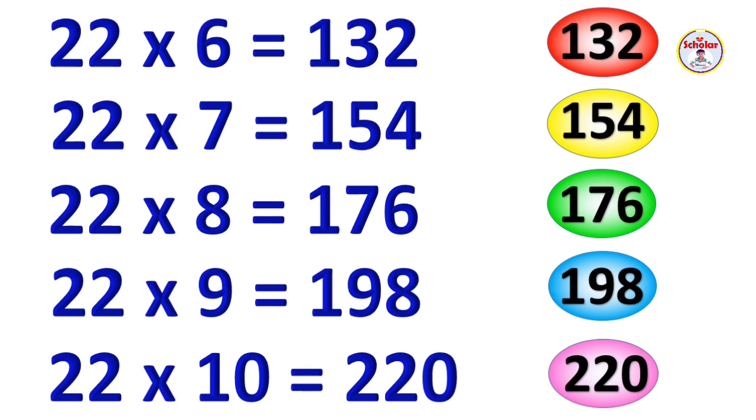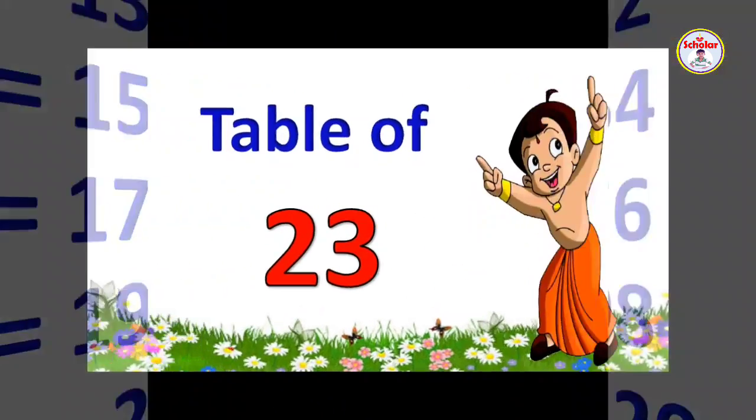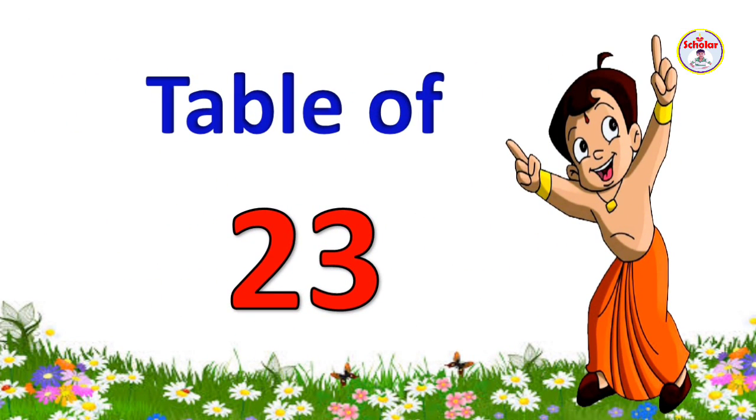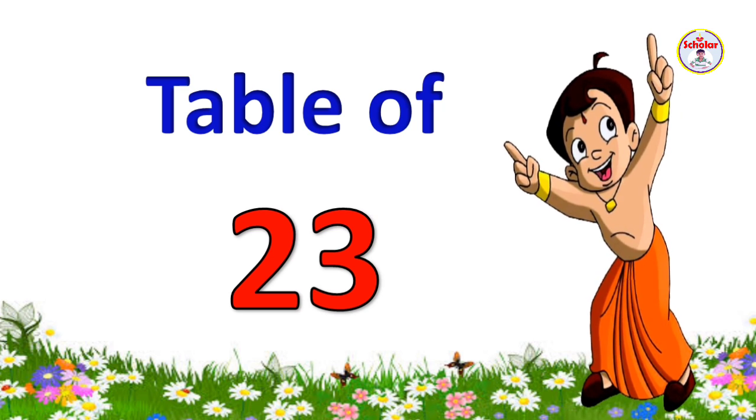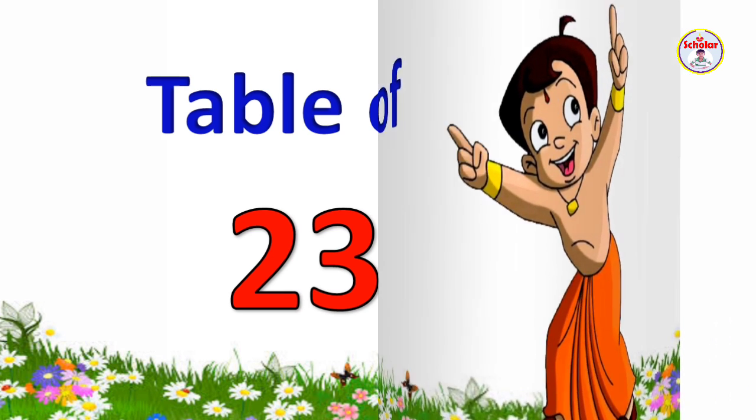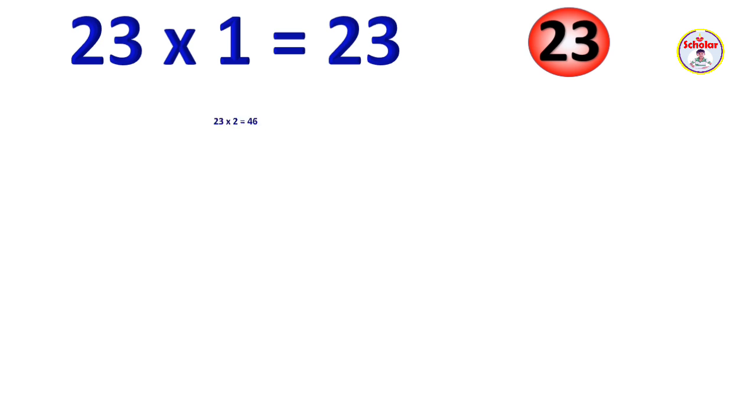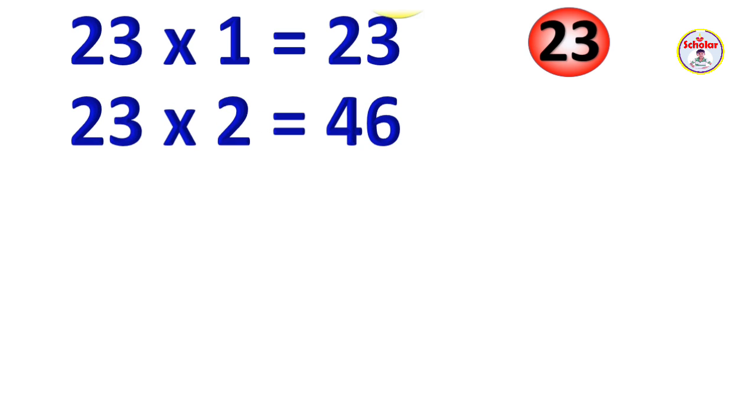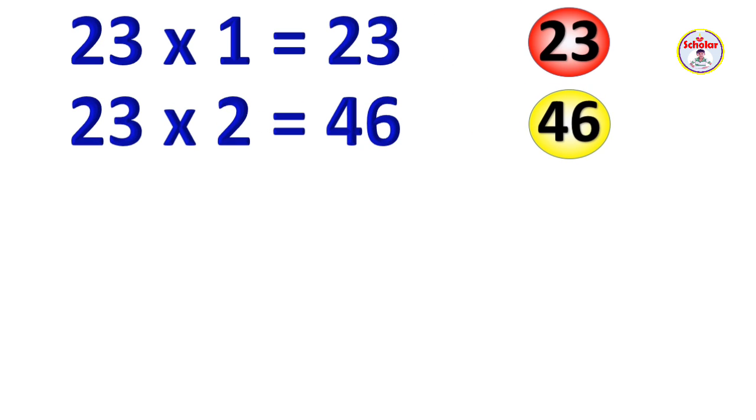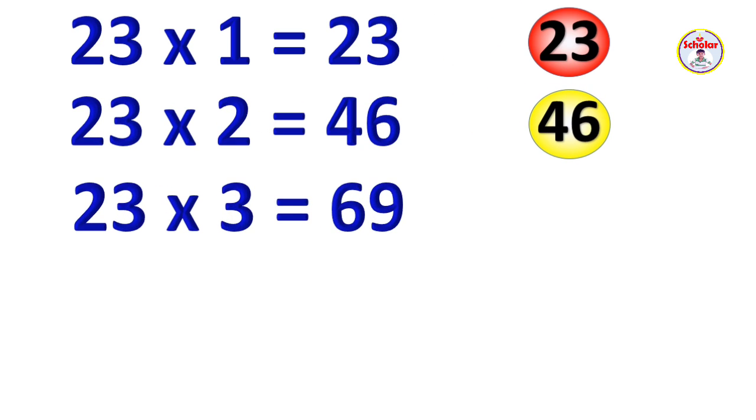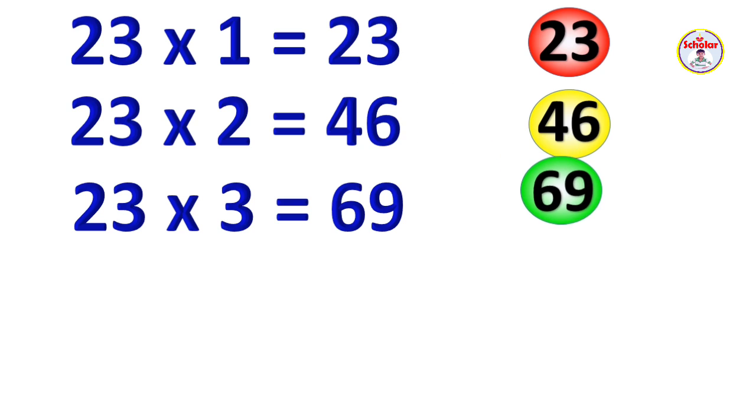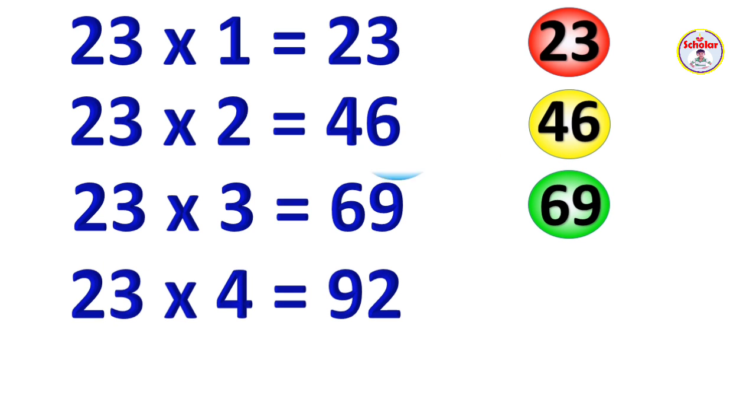Table of 23. 23 x 1 = 23, 23 x 2 = 46, 23 x 3 = 69, 23 x 4 = 92.